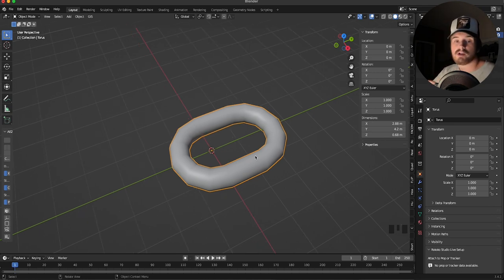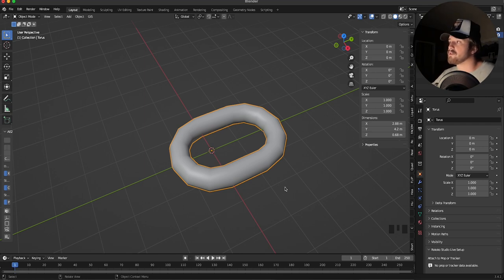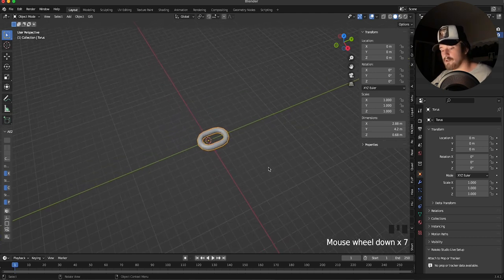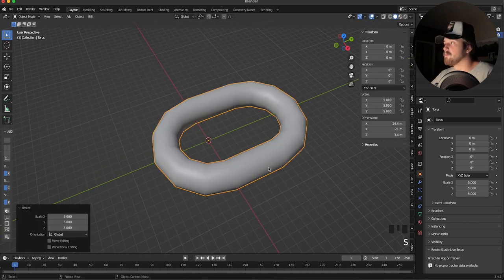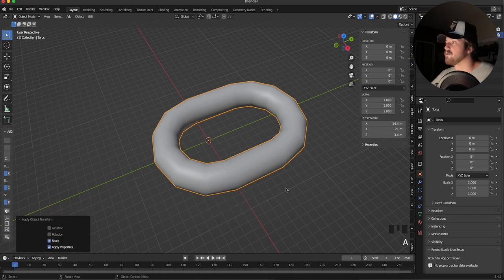We're going to be doing a rigid body simulation, and it's very important that we have a large scale on our objects because Blender calculates things a lot easier when they're big. So we're going to scale this up by 5 to make it pretty big, and then apply our scale by hitting Ctrl+A and then Scale. This brings it back down to 1 instead of 5.